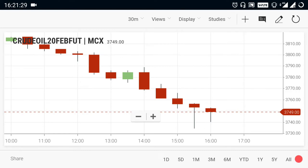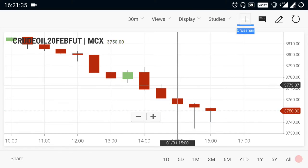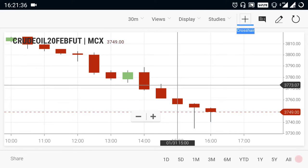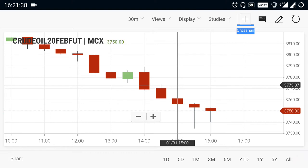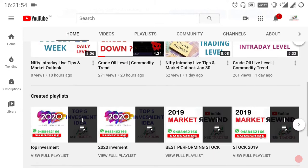Hi everyone. In this video we are going to see about commodity breakout levels. By watching this video you can gain some knowledge about the market so that you can start to trade on your own. Those who are new to the channel, kindly subscribe and select the bell icon. Channel name is NSE Commodity Trader.